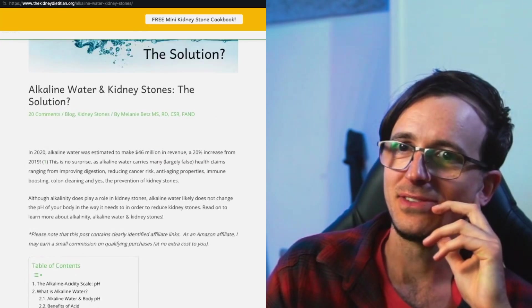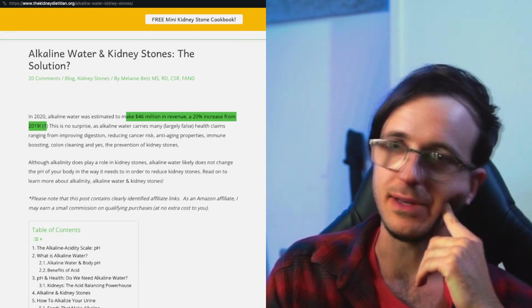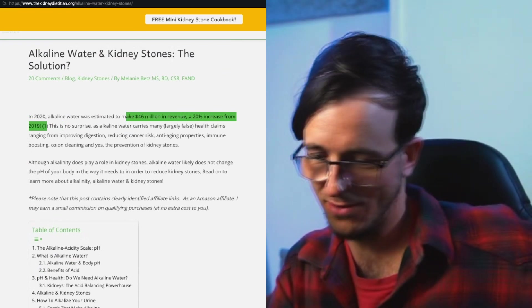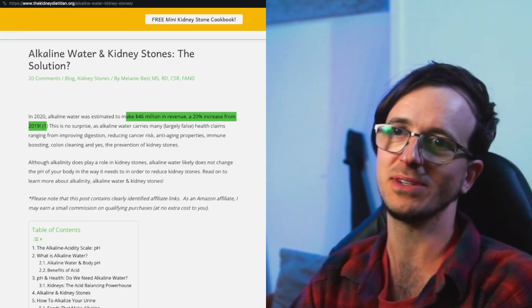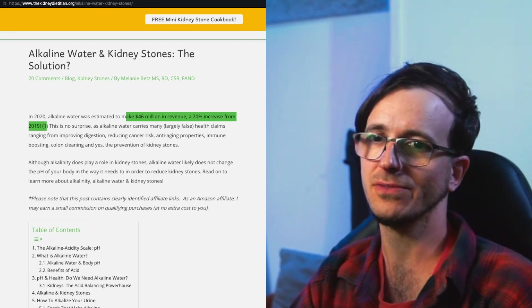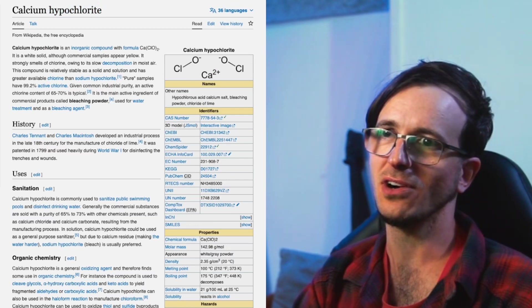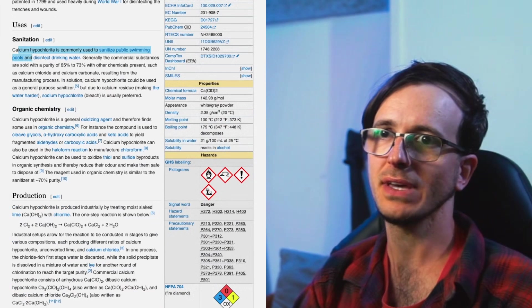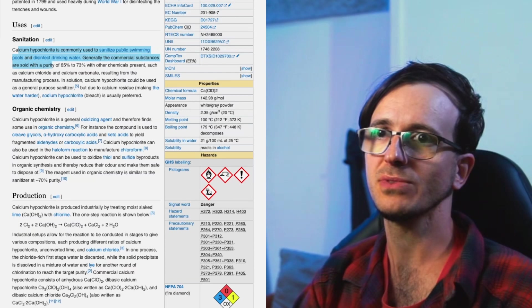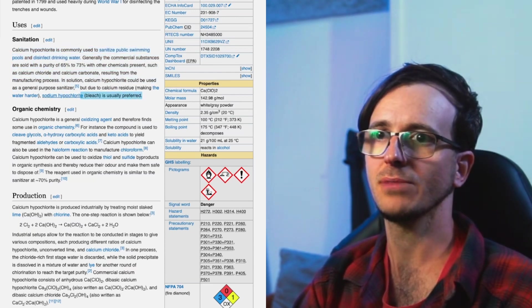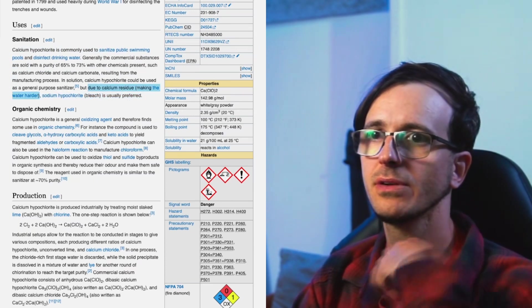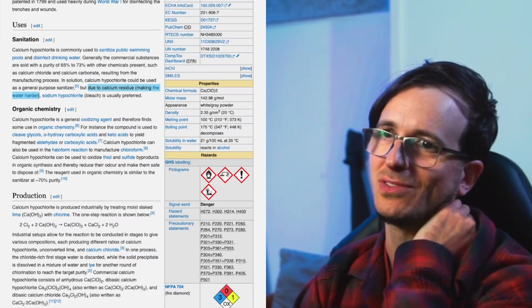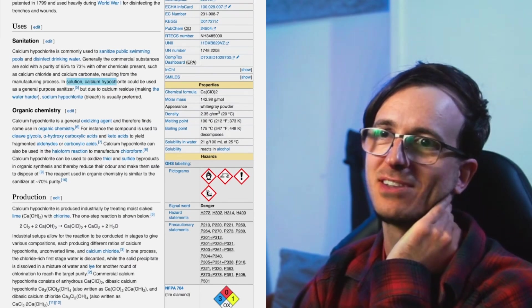Alkaline water and kidney stones. The solution - 20% increase from 2019. I think that this is generally due to tap water just gradually degrading in quality. I remember we used to drink so much tap water here, but for so many years now the flavor is awful and contains so much calcium. But it's the chlorine that gives it such an awful taste. Calcium hypochlorite is commonly used to sanitize public swimming pools and disinfect drinking water. Sodium hypochlorite bleach is usually preferred due to calcium residue making the water harder.